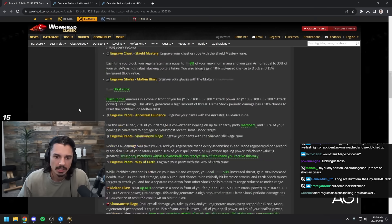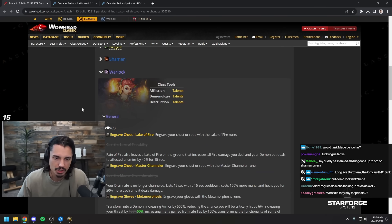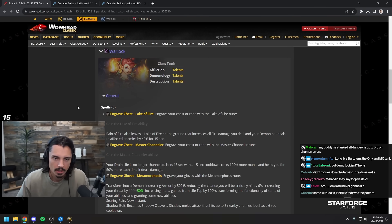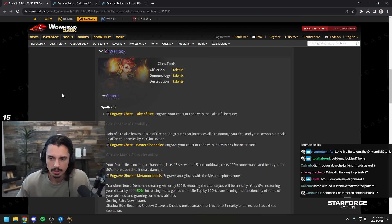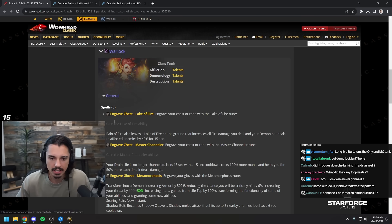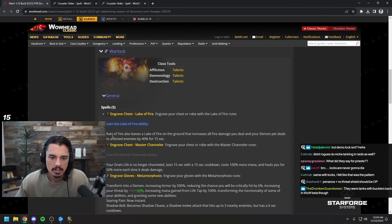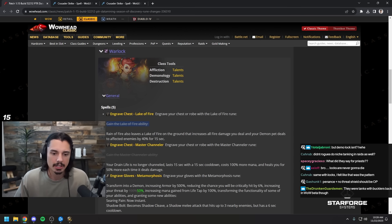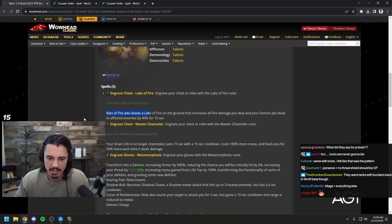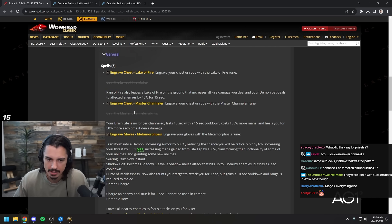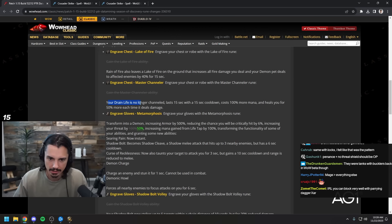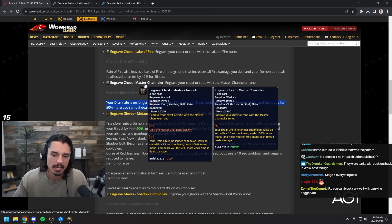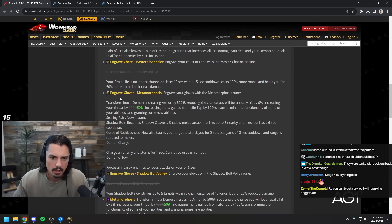Warlock: engraved chest lake of fire. So instead of gaining lake of fire, it's just part of your rain of fire. Maybe they just changed how it works a bit. Same thing with master channeler, you don't actually gain an ability, it's just part of your drain life. Your drain life changes into the master channeler.